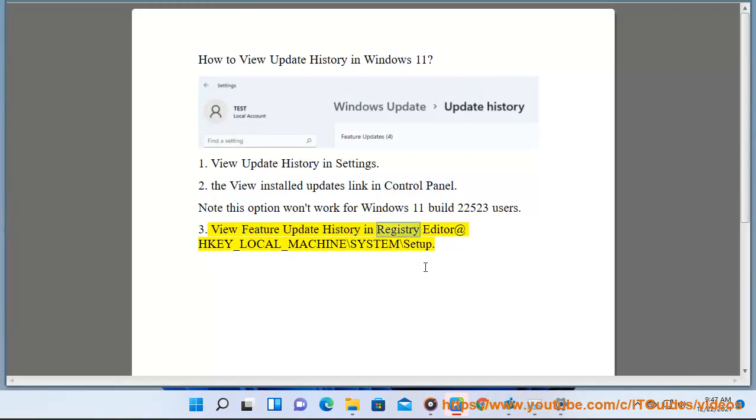Method 3: View feature update history in Registry Editor at HKEY_LOCAL_MACHINE\System\Setup.